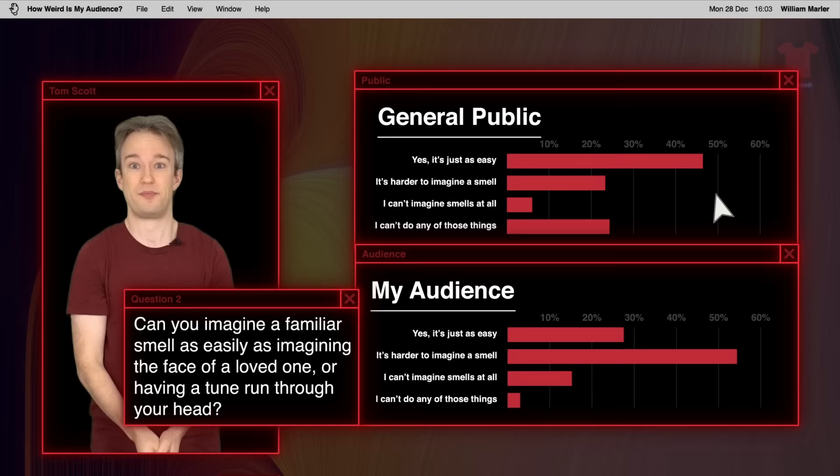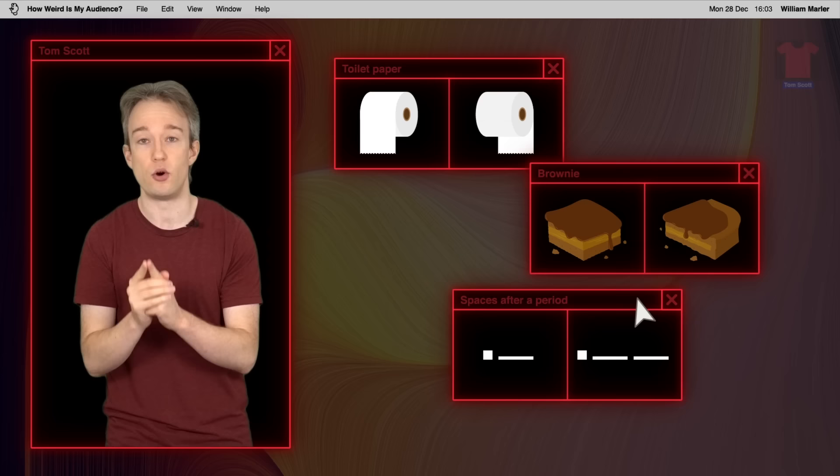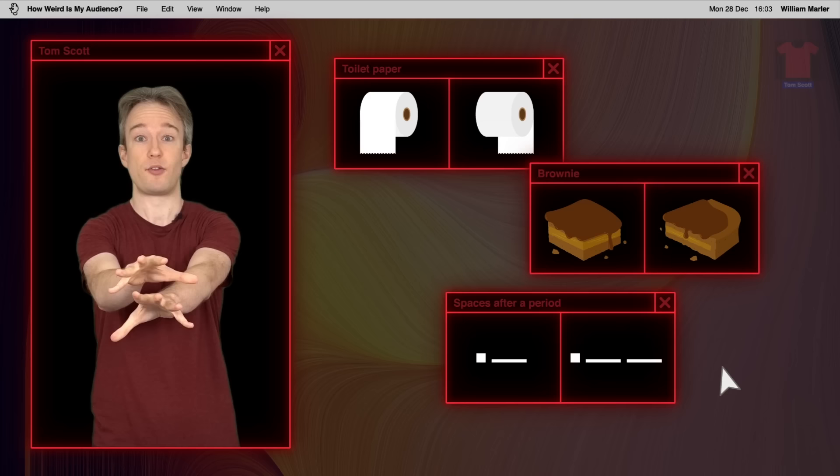Now, when I put the call out for questions, there were a lot of divisive but meaningless ones suggested. Whether the toilet paper should go over or under, whether the center or the edge of the brownie is better. But no one suggested, should you put one or two spaces after a period? Or a full stop, if you're British. And that's the reason I went for the question, because it's divisive out there in the world. But no one in my audience thought to ask about it.